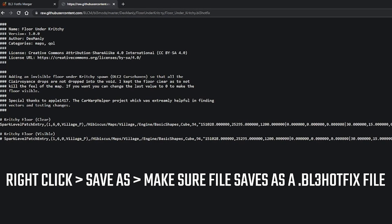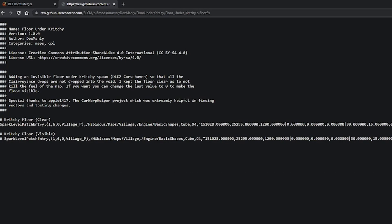Your mod should be saved as a .bl3hotfix file, but if it's not, it's not a big deal. There are a lot of modders who say that you need a .bl3hotfix mod file, but for me, they work just fine with the .txt file. So just bear that in mind, it's not the end of the world, but if possible, it should save as a .bl3hotfix file.